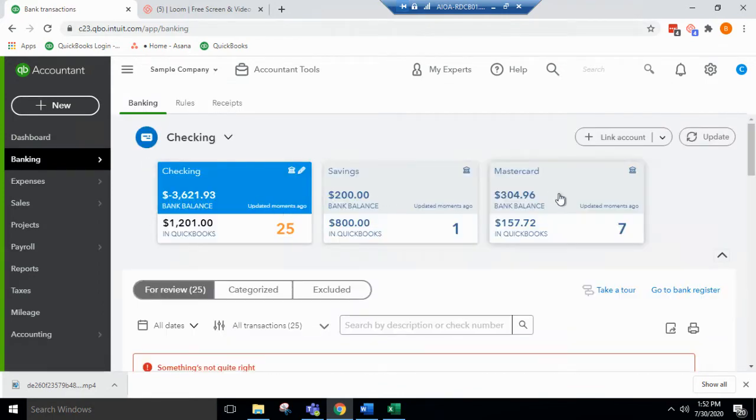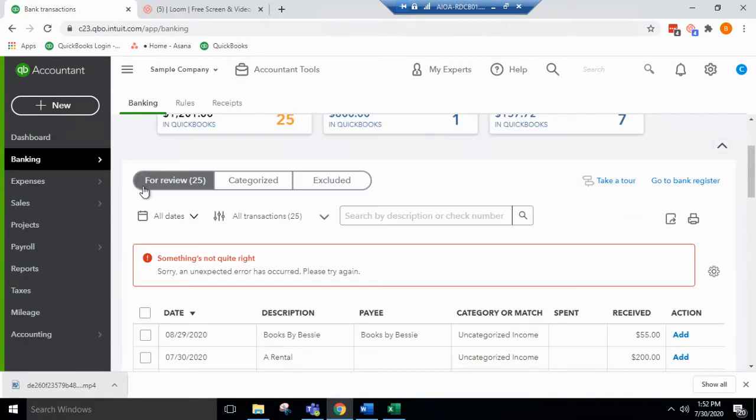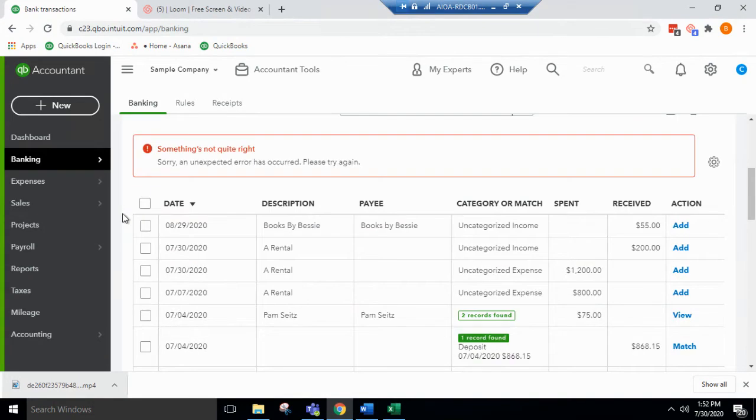From here, you'll see the bank feeds that have been set up. Excluding bank transactions can be useful if a duplicate comes through or if it came through in error.